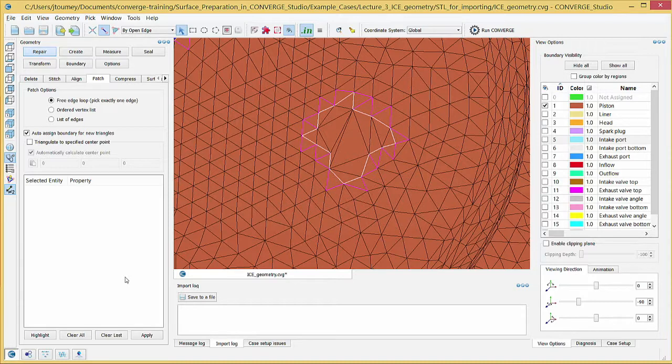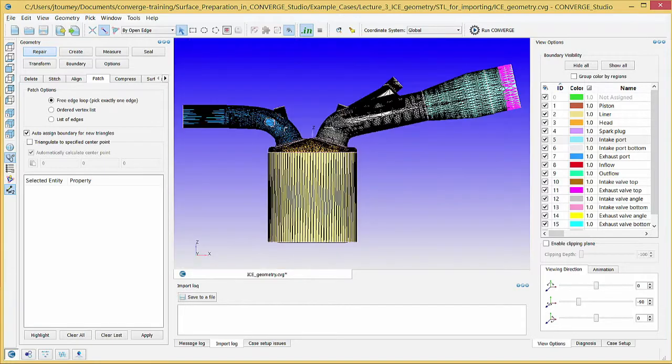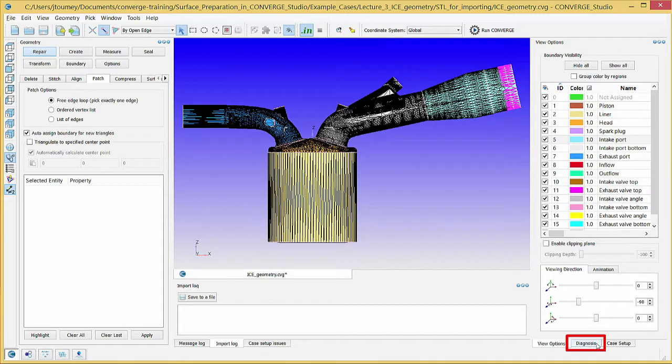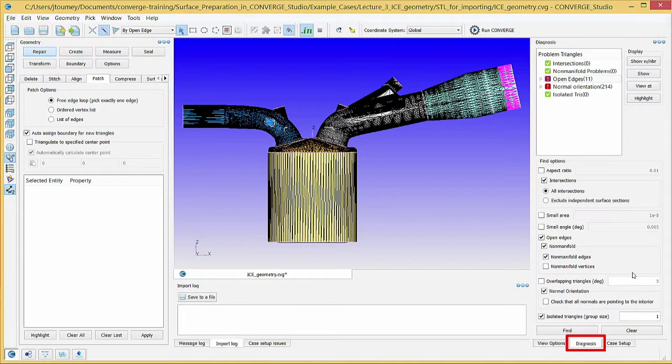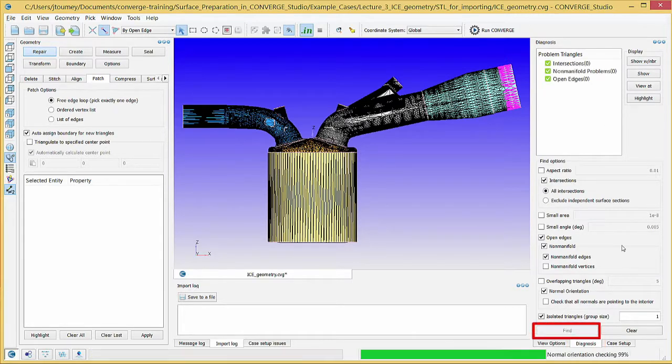Repeat this patching process for the other holes in the geometry. When you are finished patching the other holes, click on the Diagnosis Dock and click the Find button to verify that there are no open edges left.